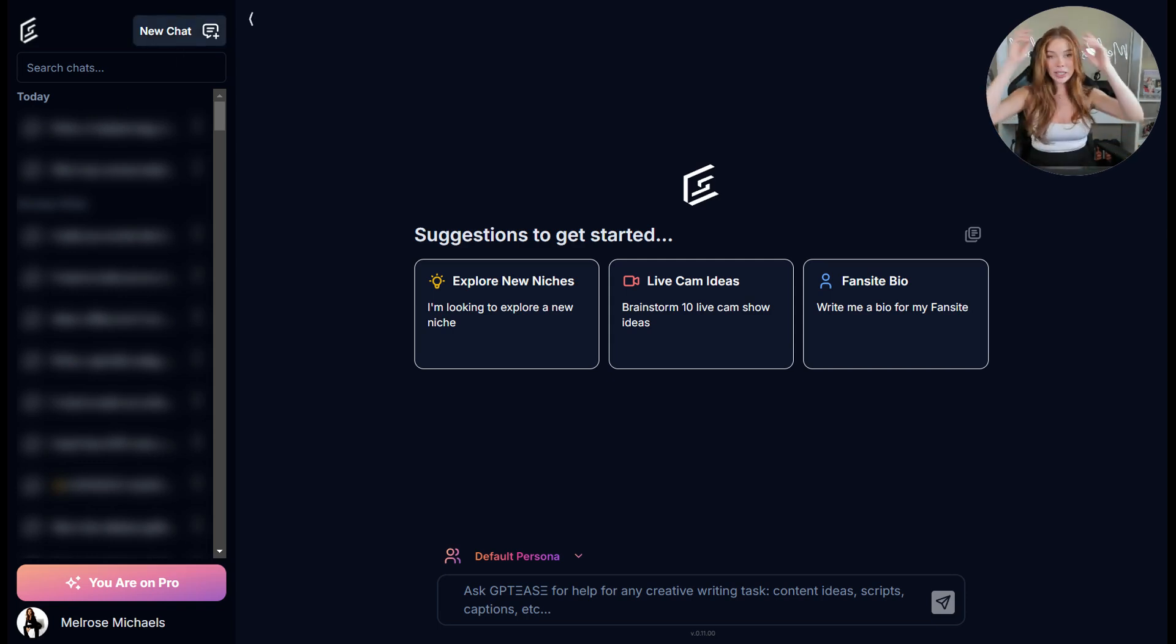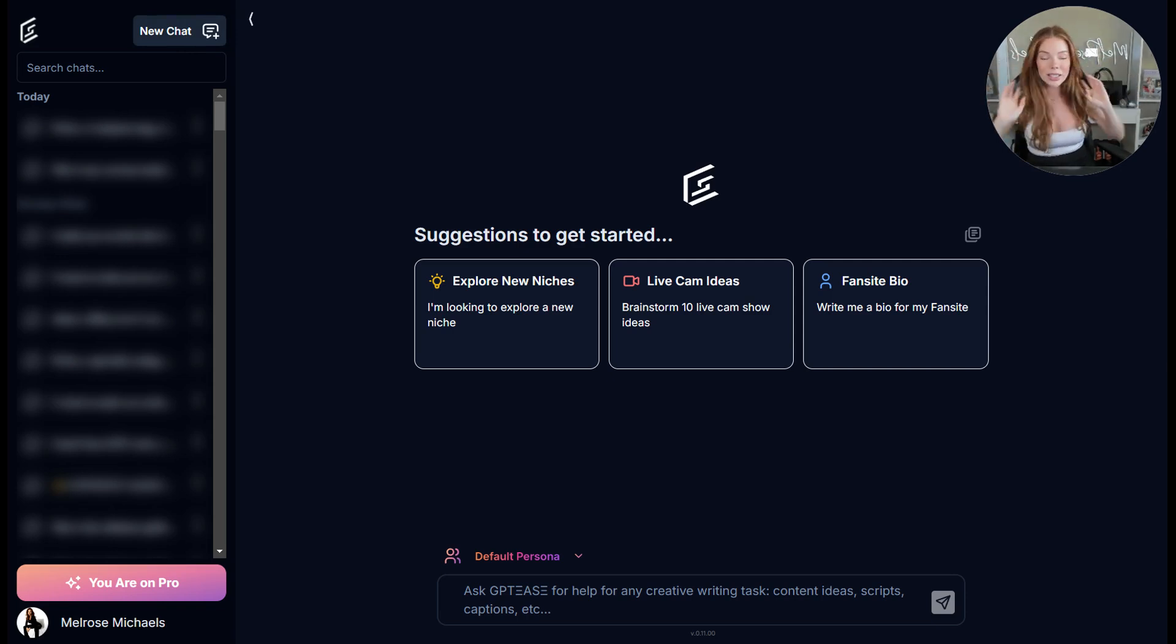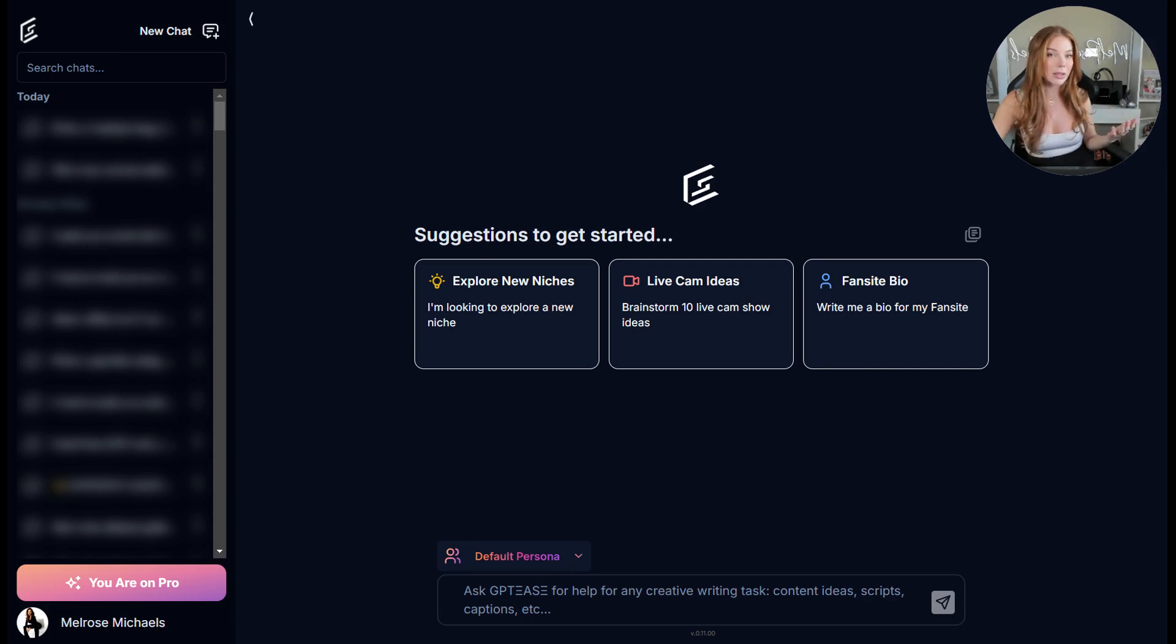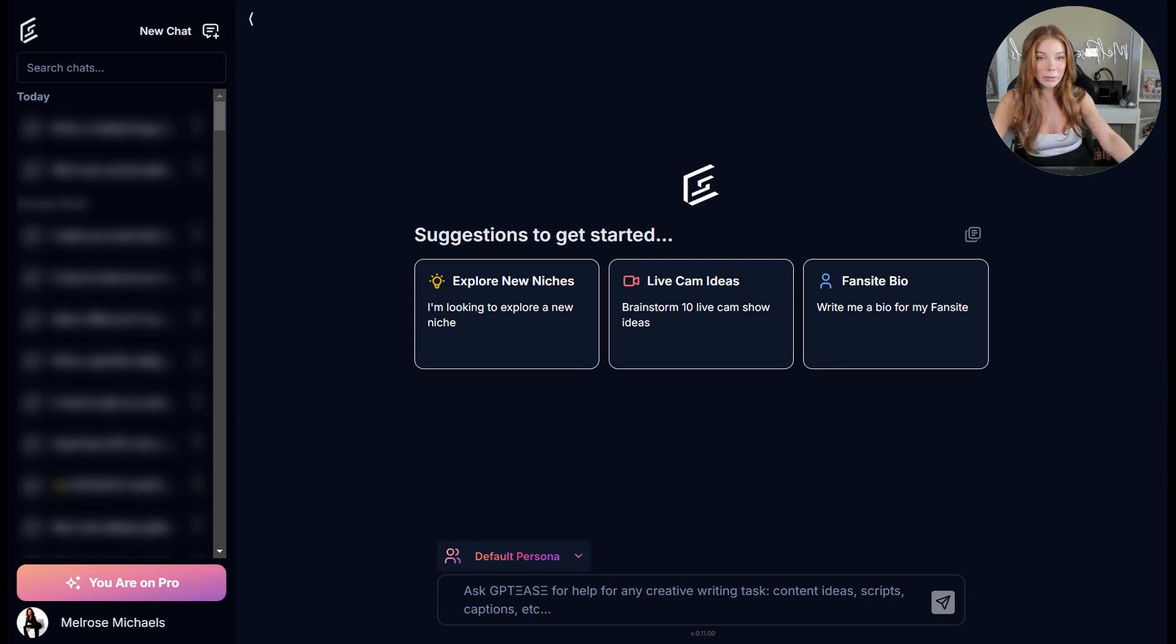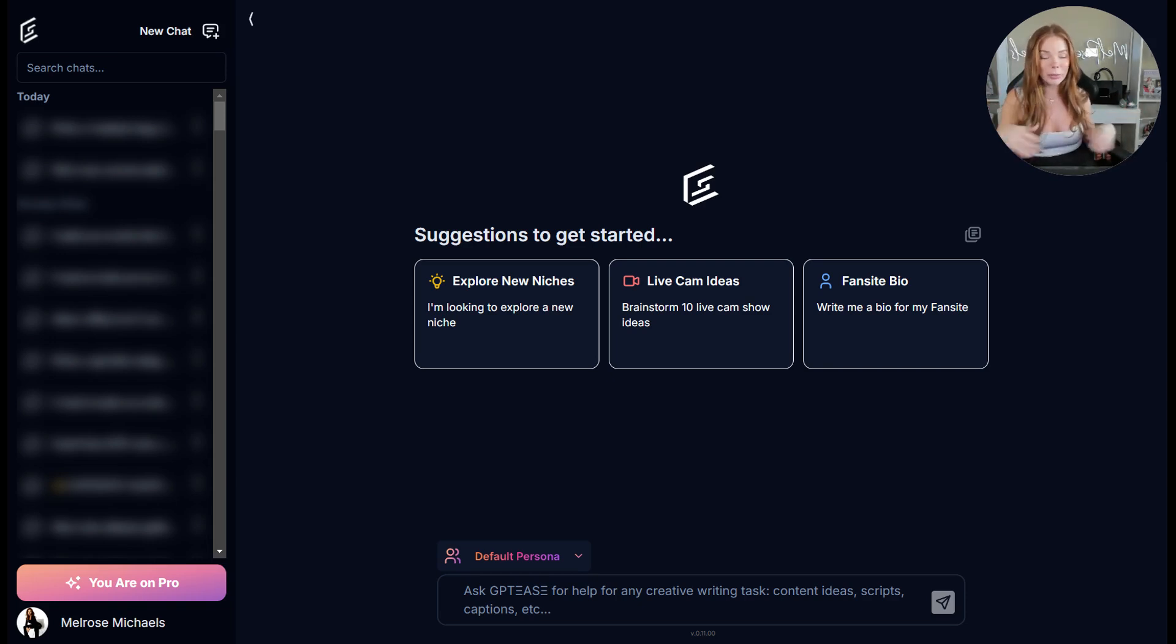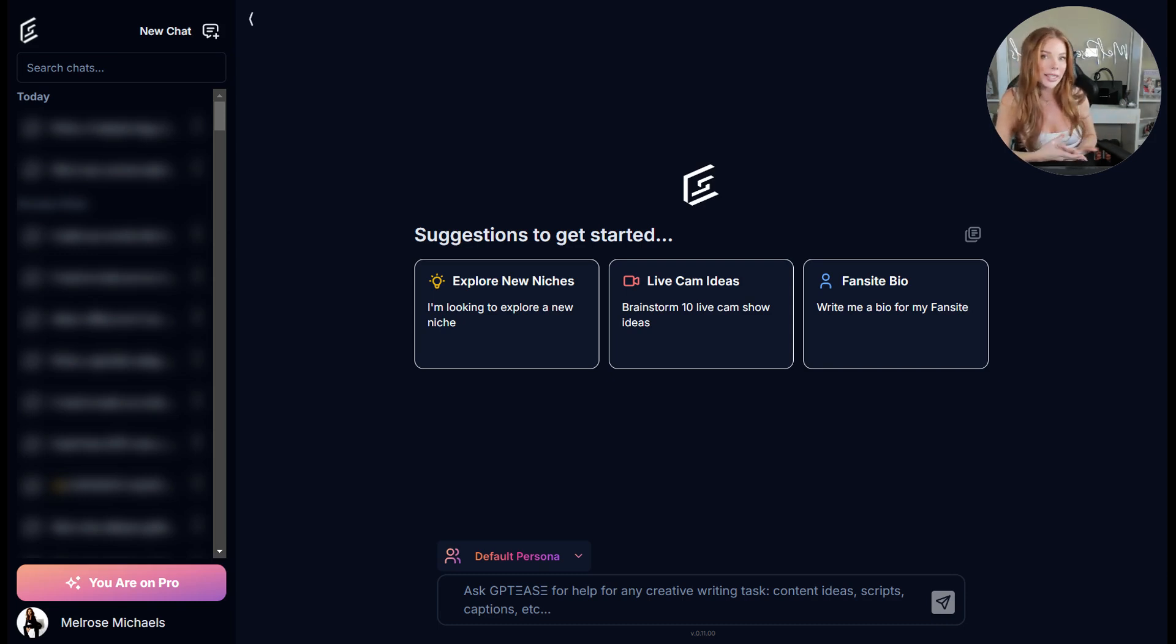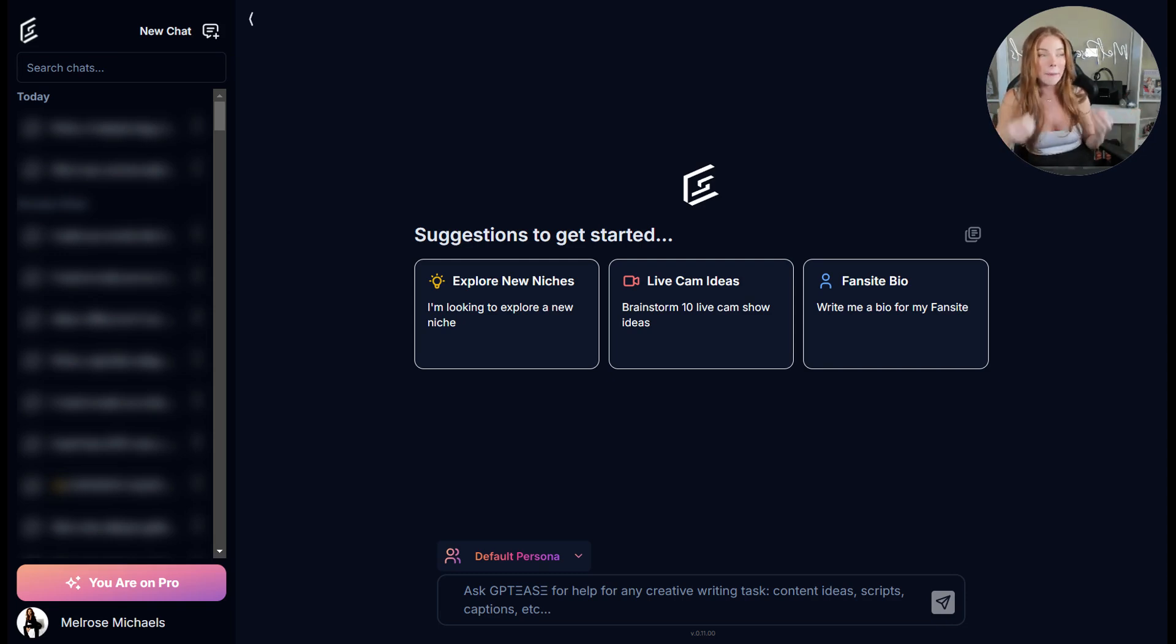So for the sake of today's tutorial I want to discuss personas with you. My default persona is the Melrose Michaels persona. So for example if I asked GPT to write me a script, it's going to use the Melrose Michaels brand personalization and apply that to the output it gives me to write any scripts, any content ideas, just anything will be written in the Melrose Michaels brand persona category.